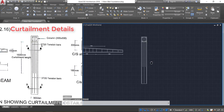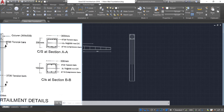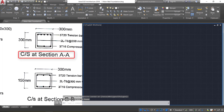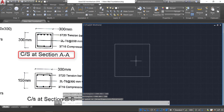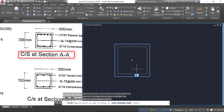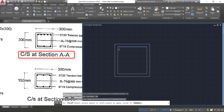Now we have the cut element of the bars. Let's draw the cross sections — we need two cross sections, AA and BB. Take the rectangle command, click D Enter, and provide dimensions of 300 by 300 mm. Click. Now take the offset command, provide an offset of 25 mm, take the rectangle and click it inside.